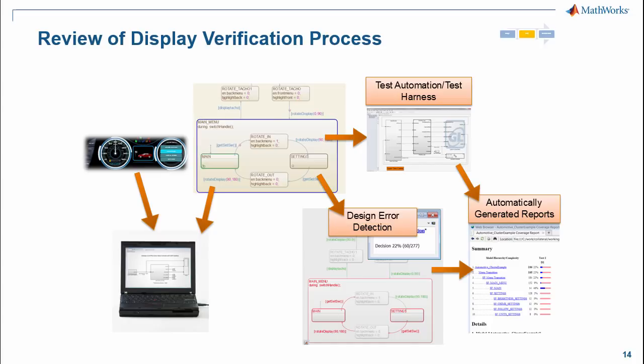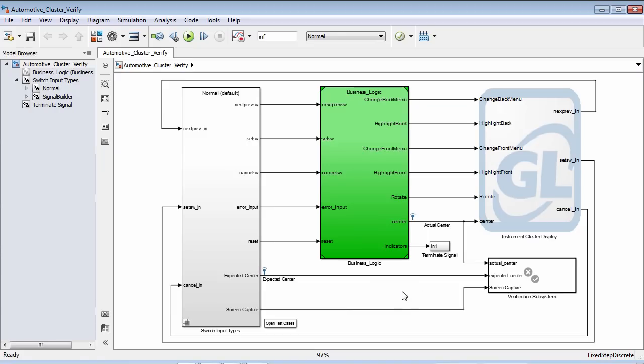By going down both of these paths, we also offer the ability to automatically generate reports, which can be stored as artifacts or used to see the status of the overall simulation run. When we jump back into the model, we're going to notice there's now a verification subsystem. I've branched off the signal for the center signal, which goes between the business logic portion and the graphics portion, and this signal is now also being fed into my verification subsystem.